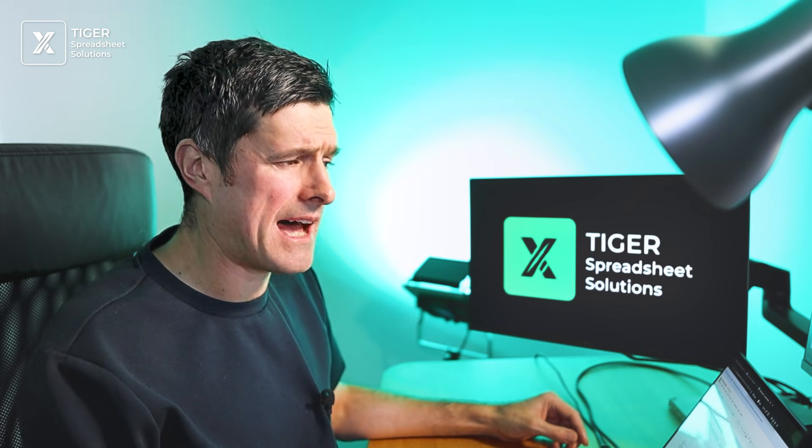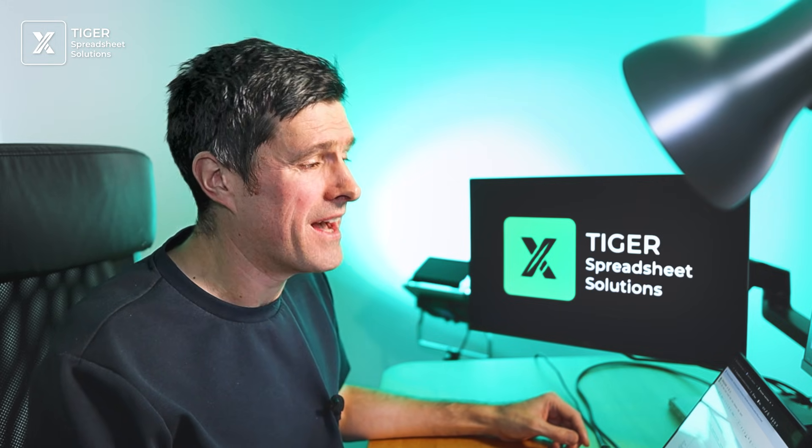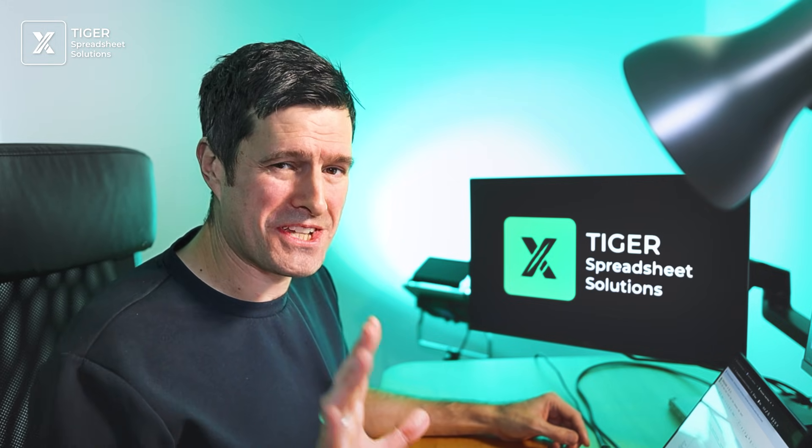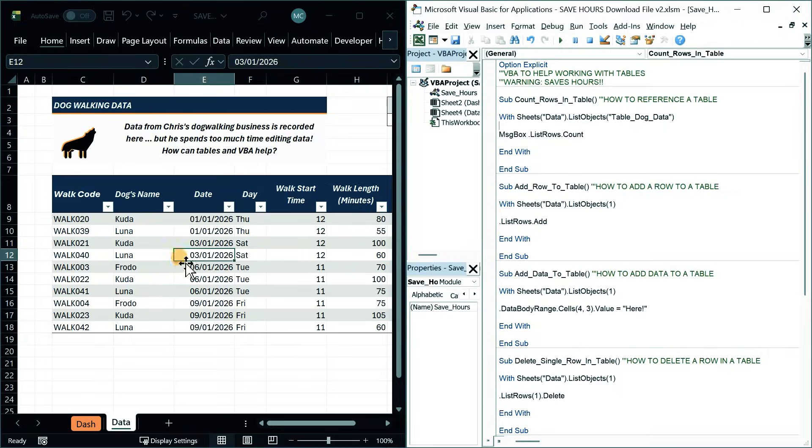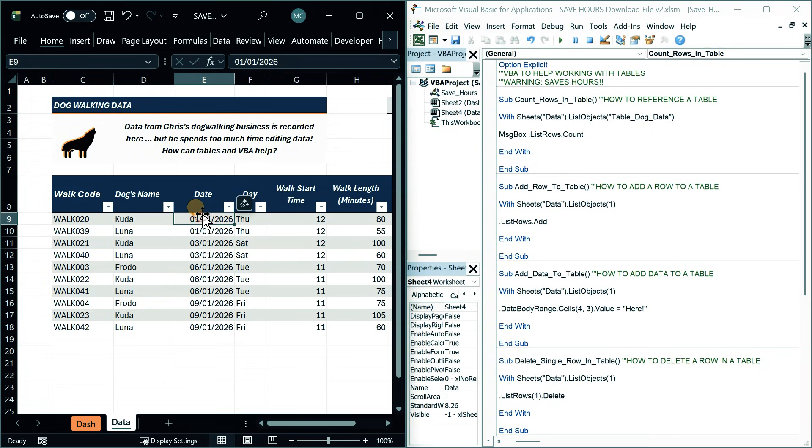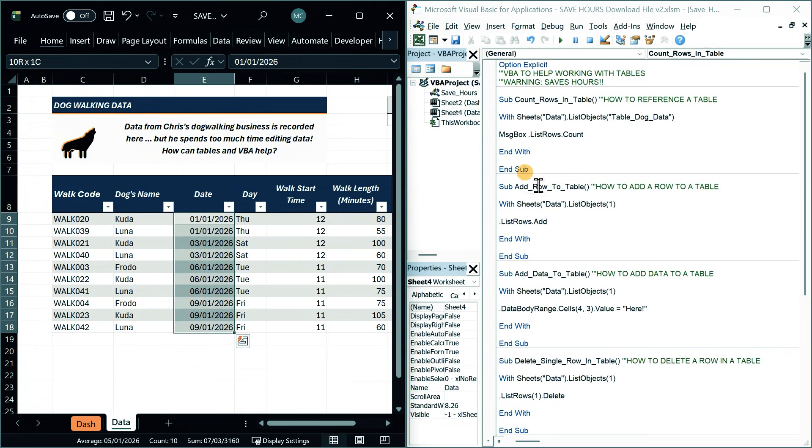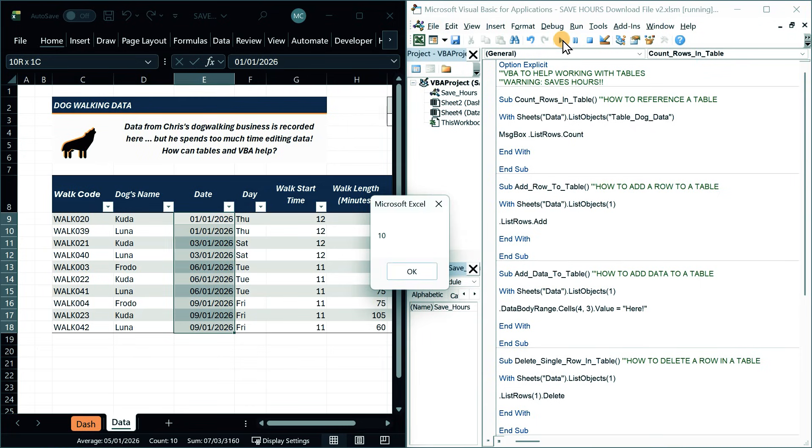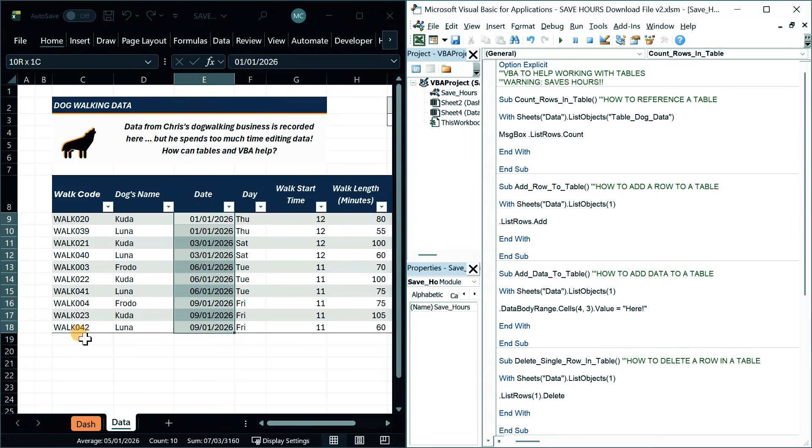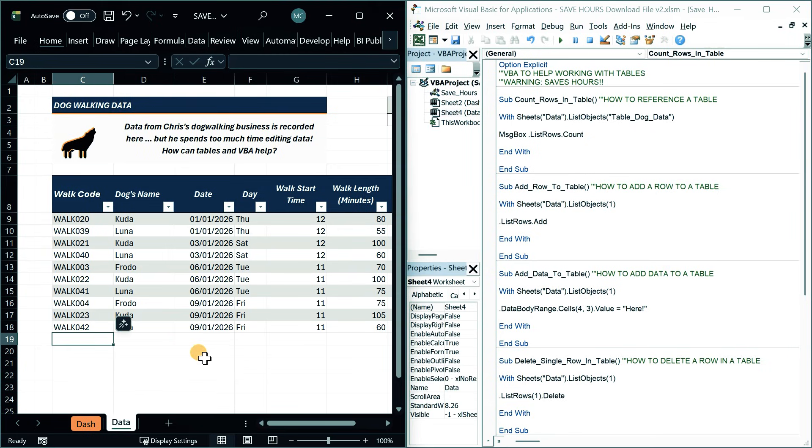So what are we expecting to happen? Hopefully a message box is going to flash up. It's going to show us the number of rows in this table, which is 10. So I'm going to click into this routine. I can see the cursor flashing there. Click play at the top of the VBA editor and it does seem to have worked. I've got the number of 10 flashing up here.